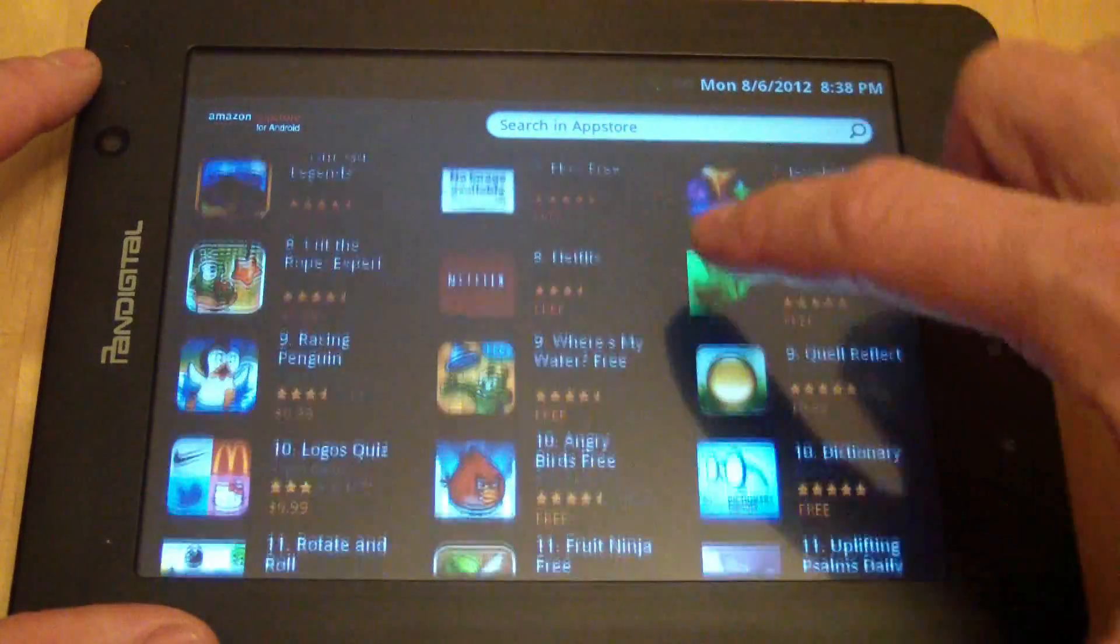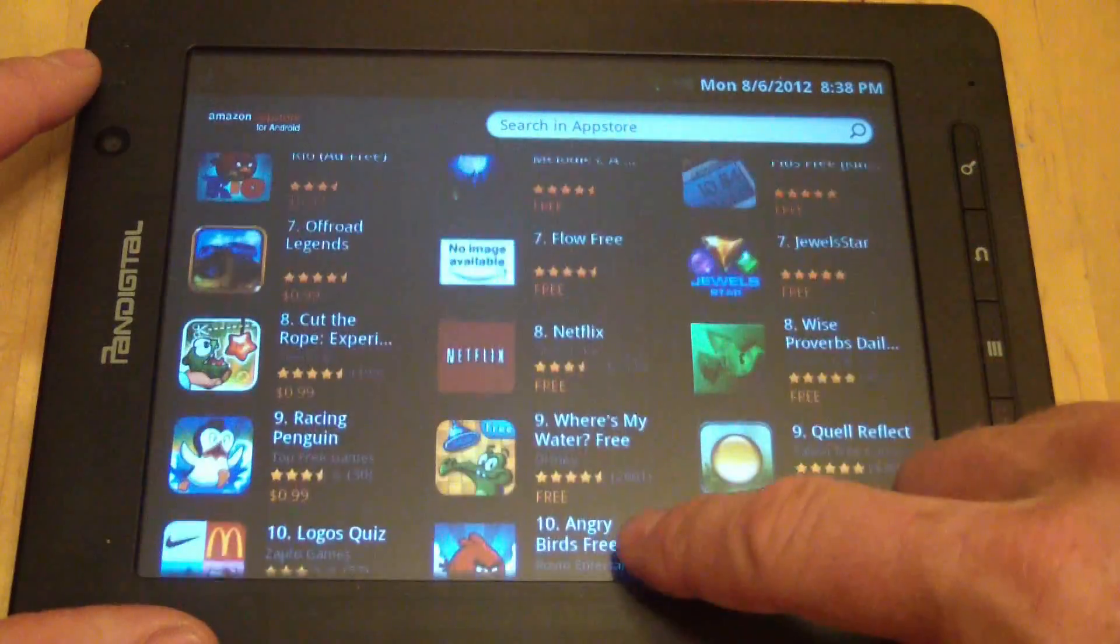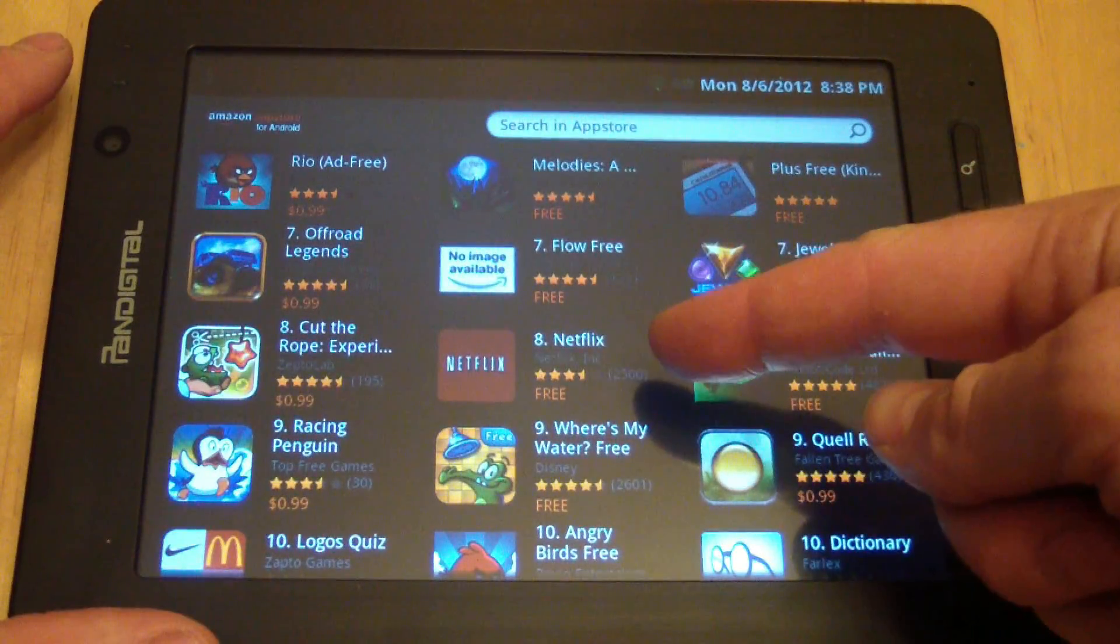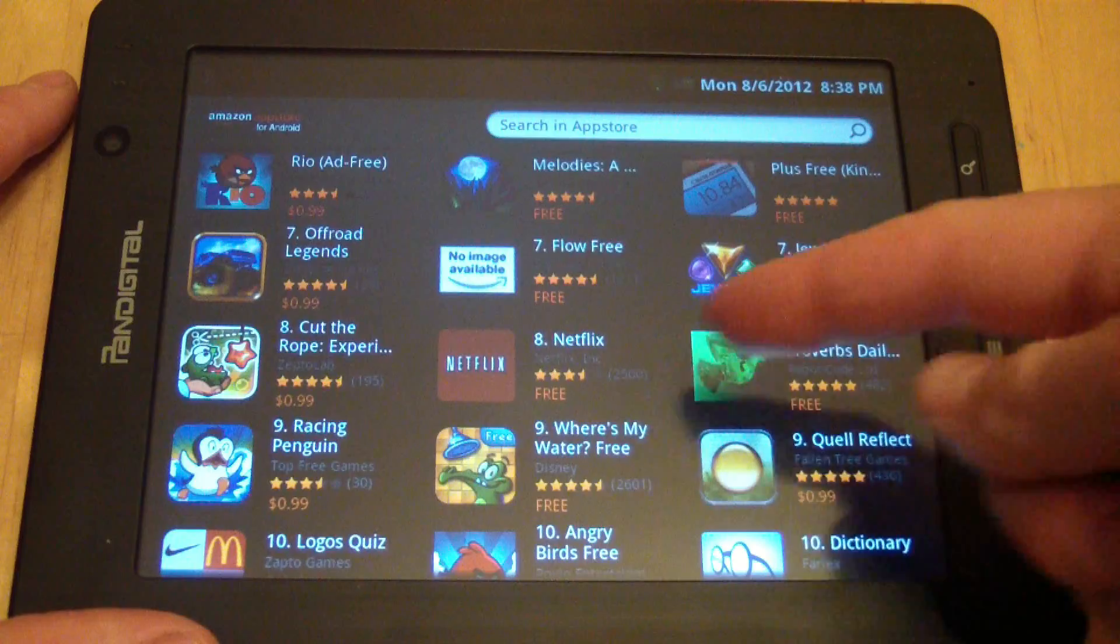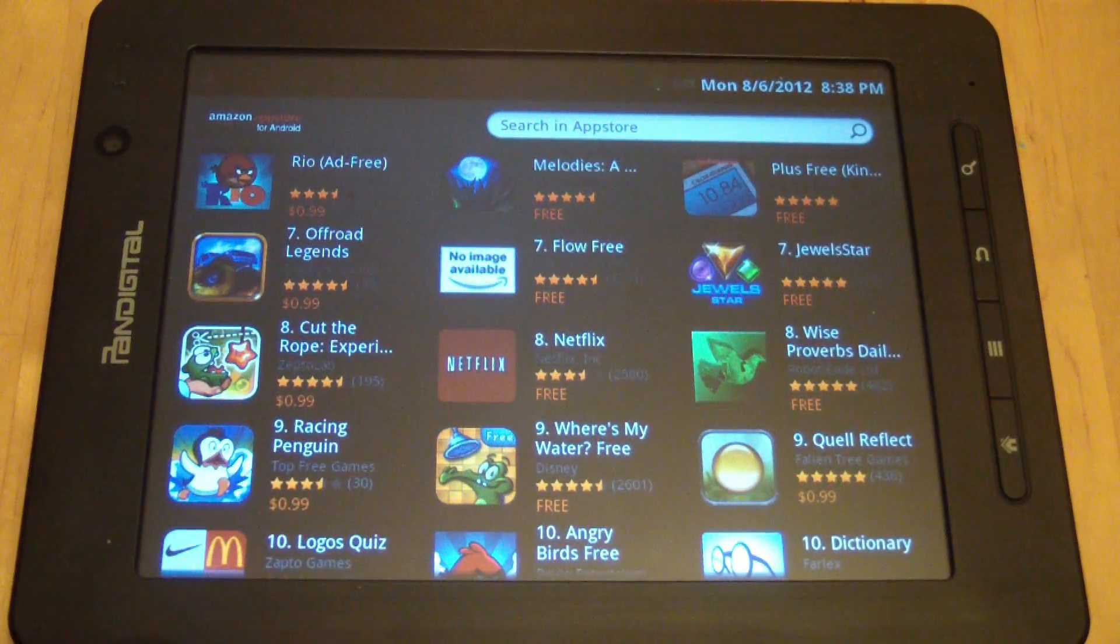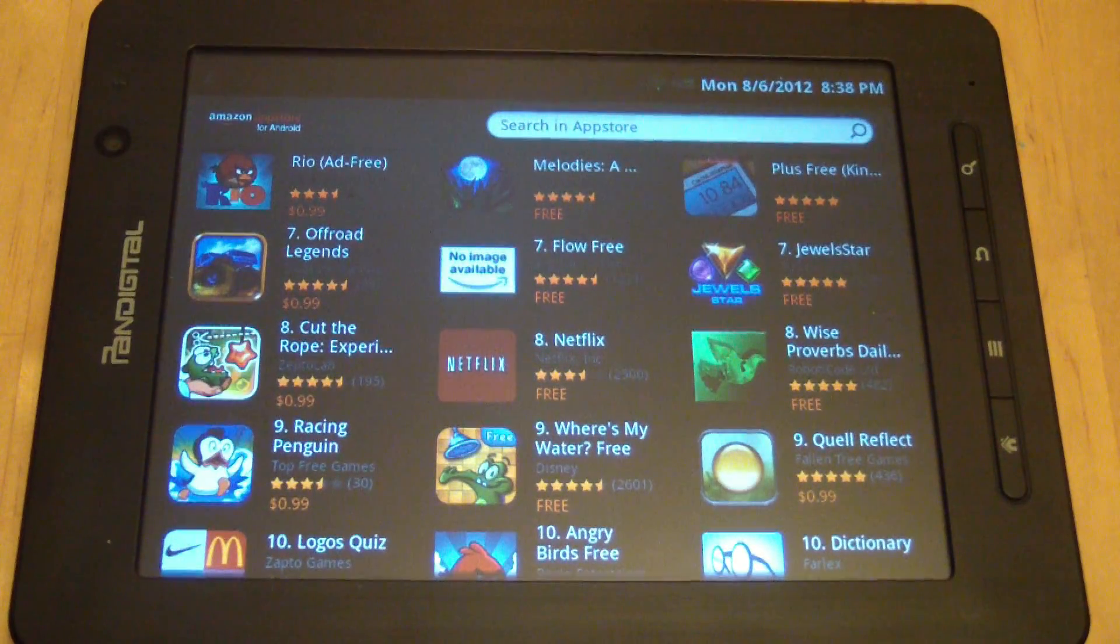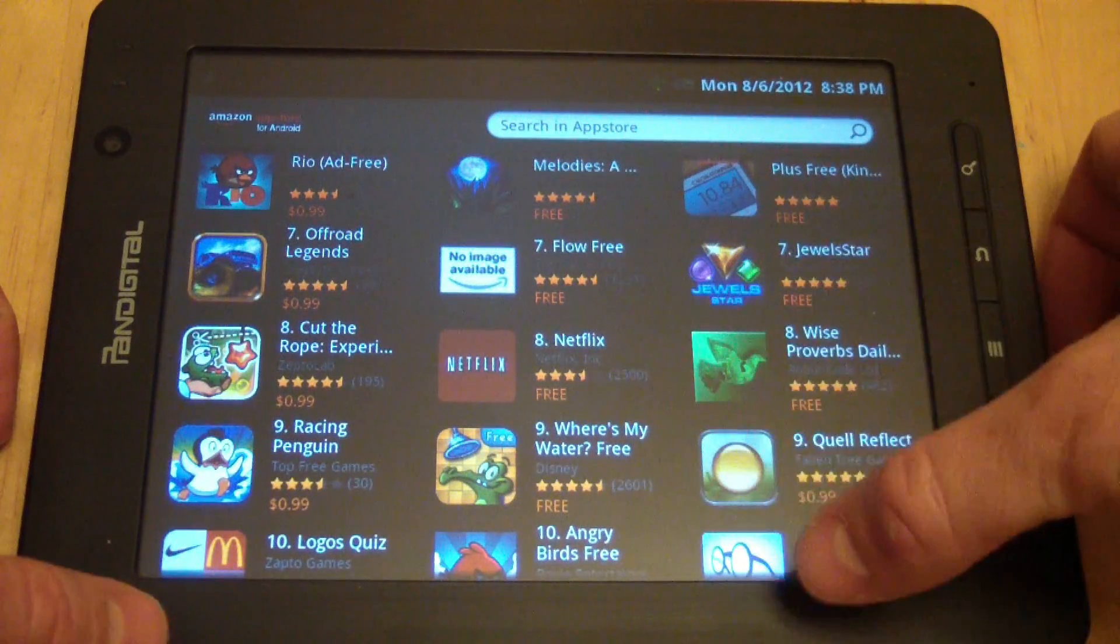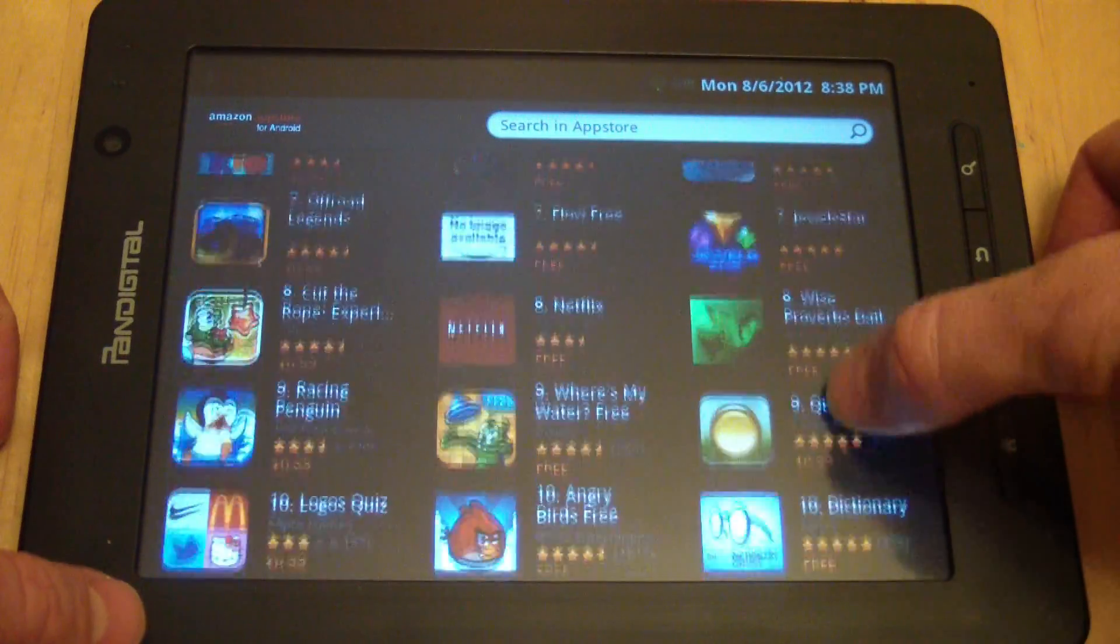And for those of you who want to watch movies on your tablet, now you can download Netflix. There wasn't a way to download Netflix before, so now you can. They didn't have that in the other app thing.